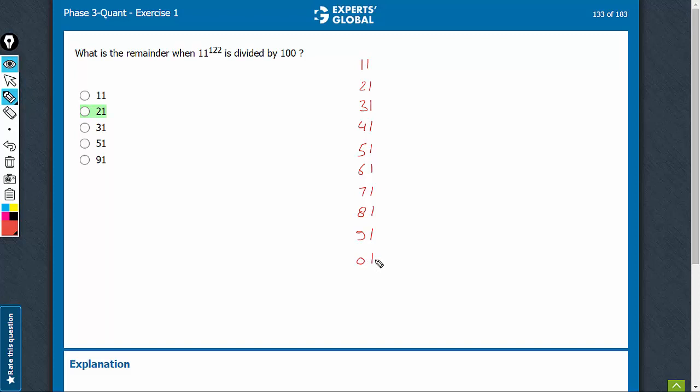And then again, 01 into 11 will be 11. So we are seeing that after every 10, the powers will keep increasing, but the last two digits will remain the same.